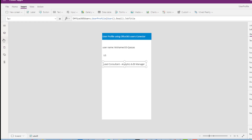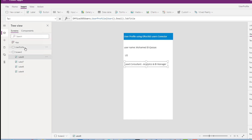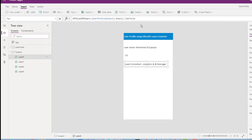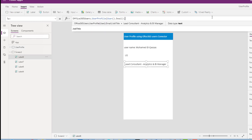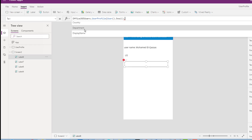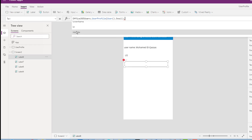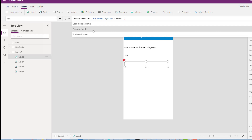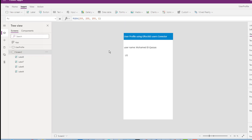The difference between the two scenarios: using the User function only gives you three properties — full name, image, and email. But by using the Office 365 Users connector, you can get much more information like city, company name, country, department, display name, given name, job title, mail, nickname, mobile phone, and all the information from the user profile. Thank you.